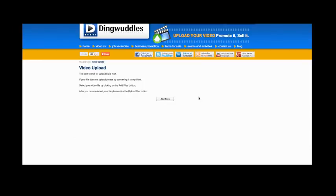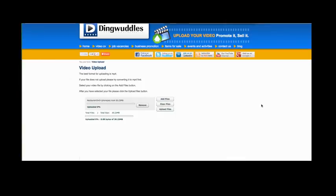Now, select your video that you saved on your computer by clicking this button, Add Files. When you've selected your file, then click the Upload Files button.